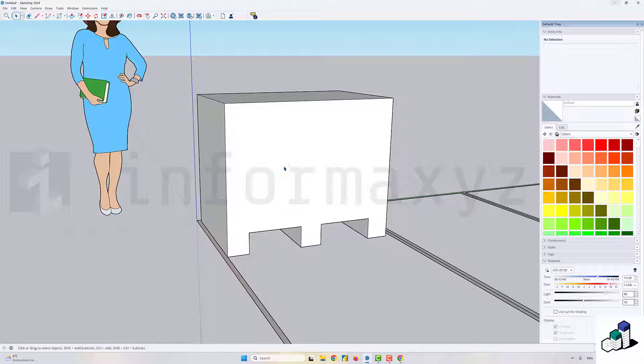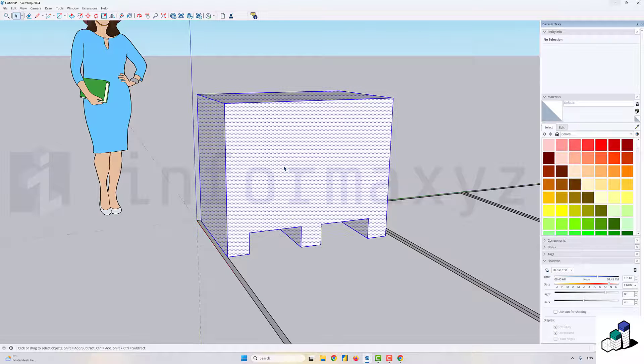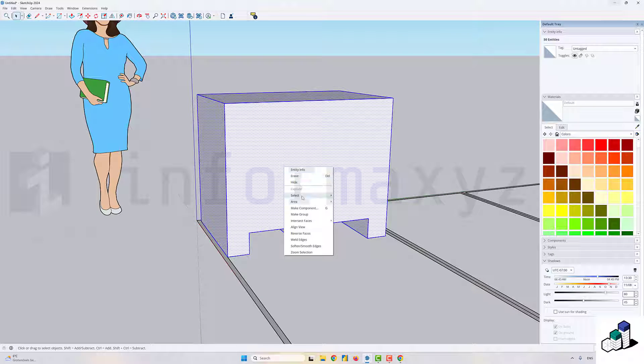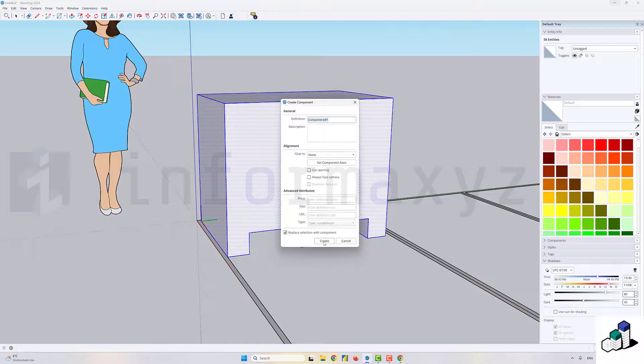Once I'm happy with the shape that I've just drawn, I'll select all geometry and create a component out of that.